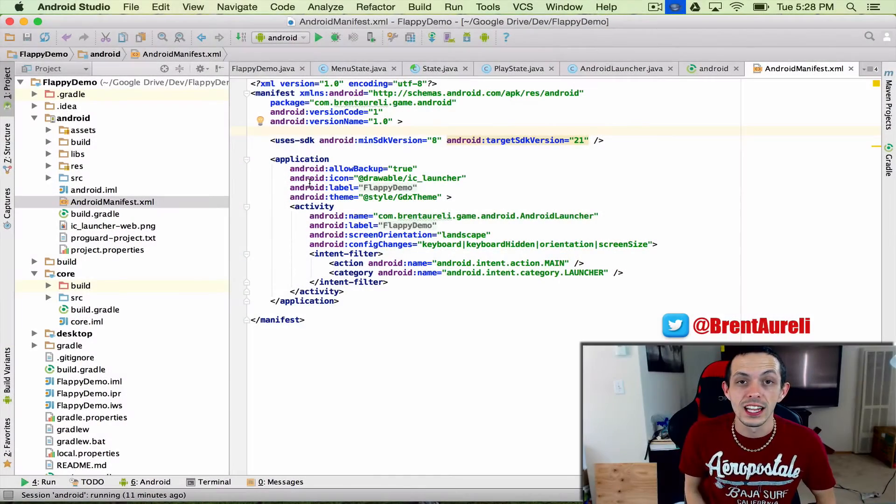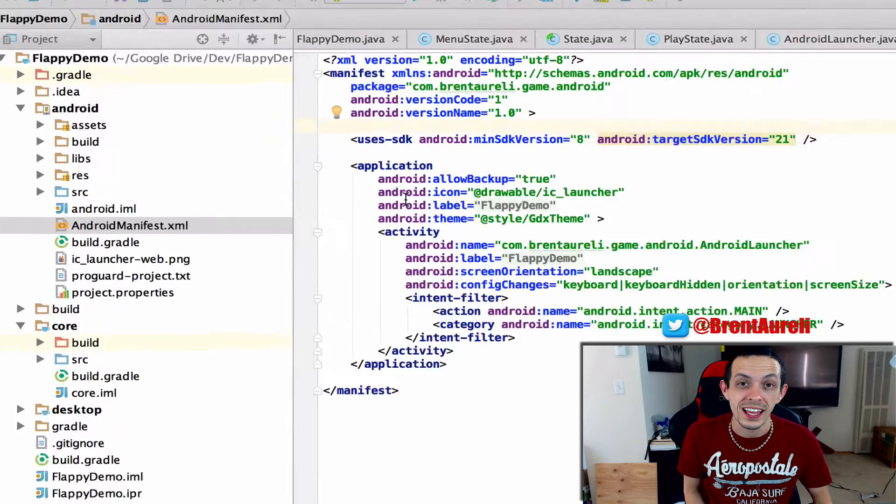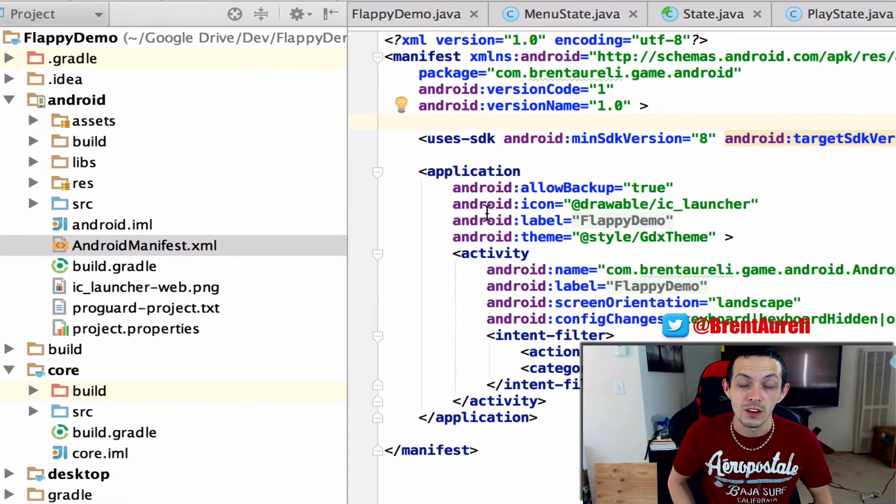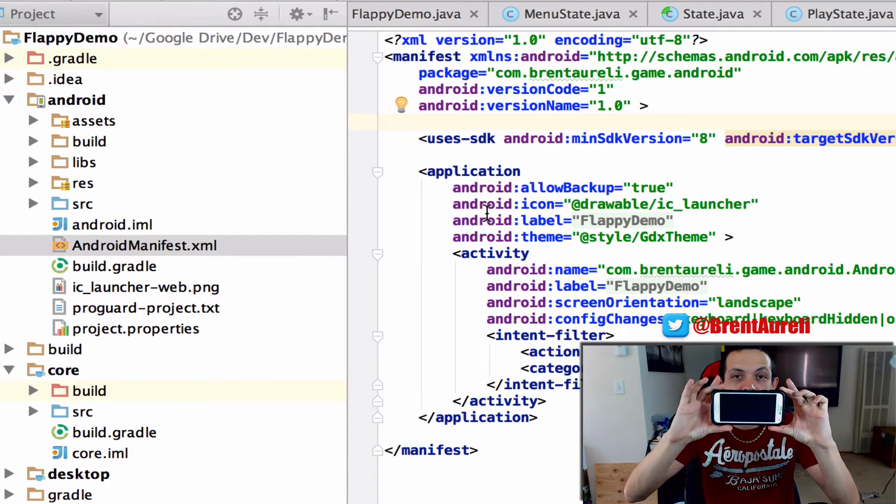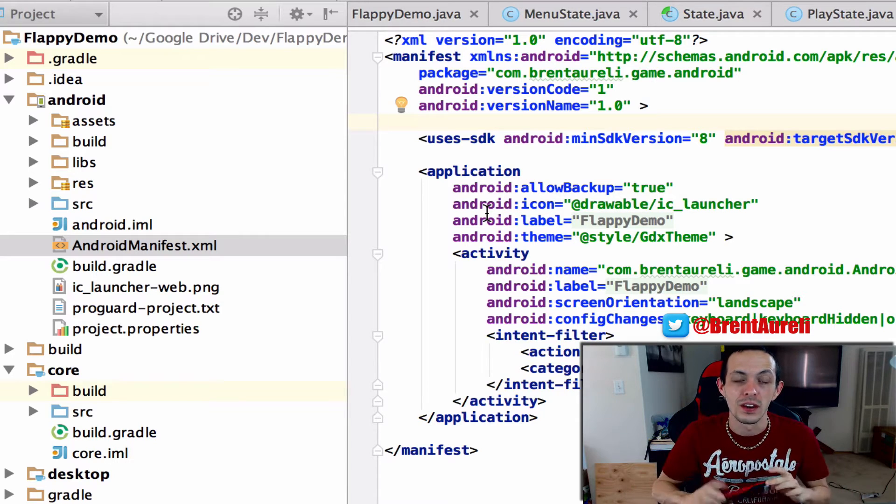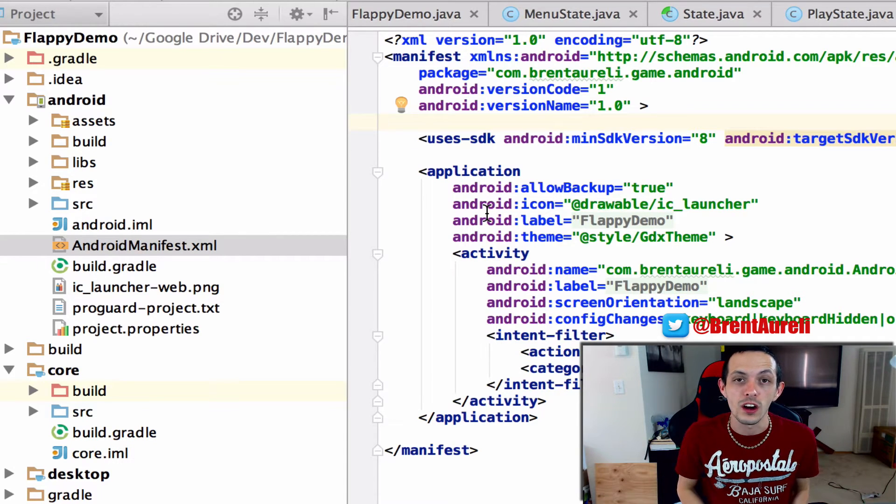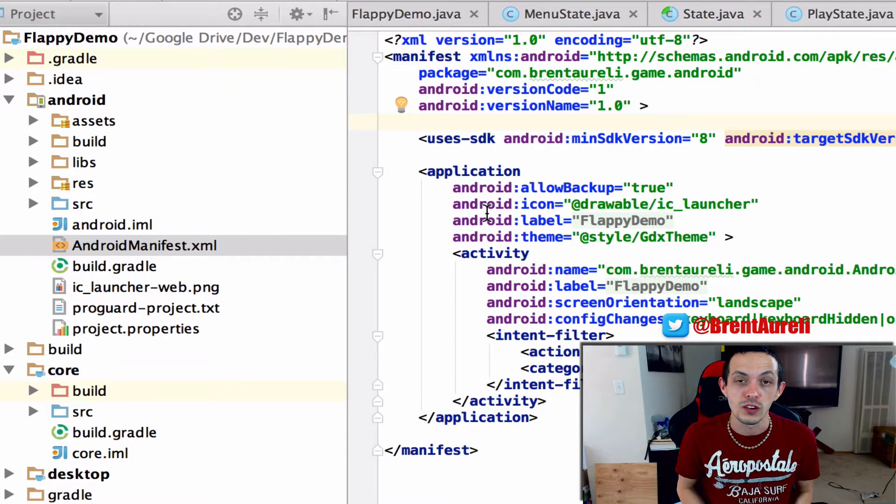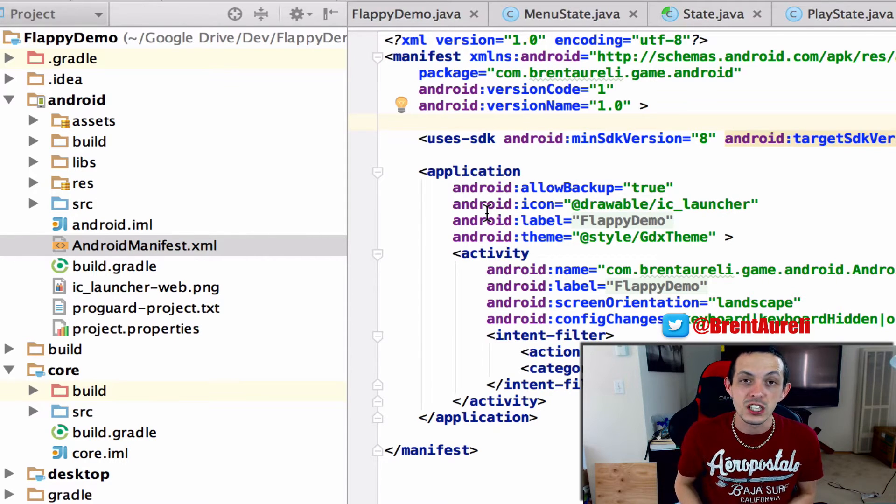So by default LibGDX sets up your projects to run your game in landscape mode. If you don't know what landscape mode is it's like your horizontal phone mode. But we actually want to run our game in portrait mode which of course is like this.